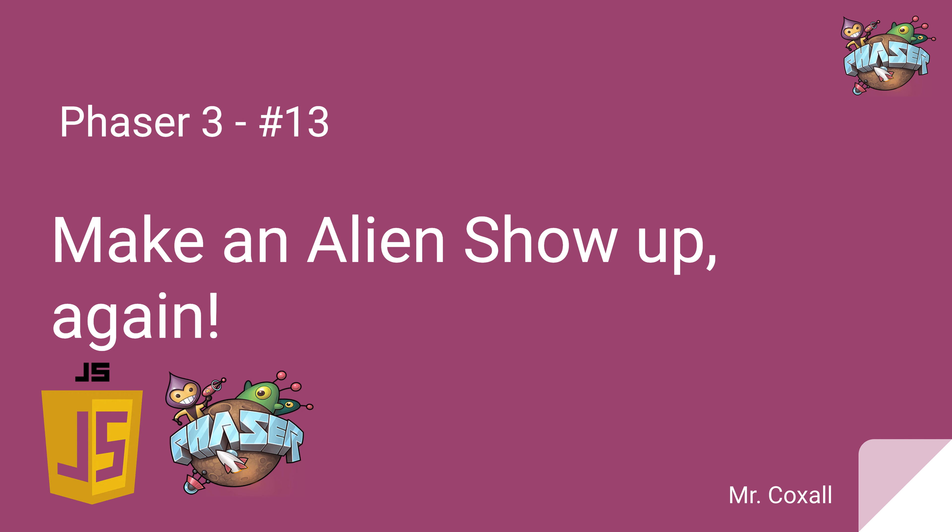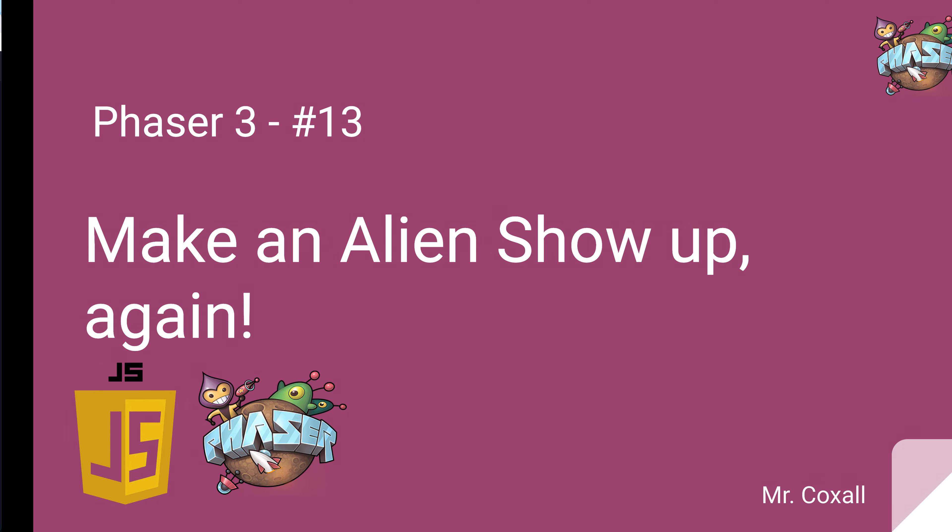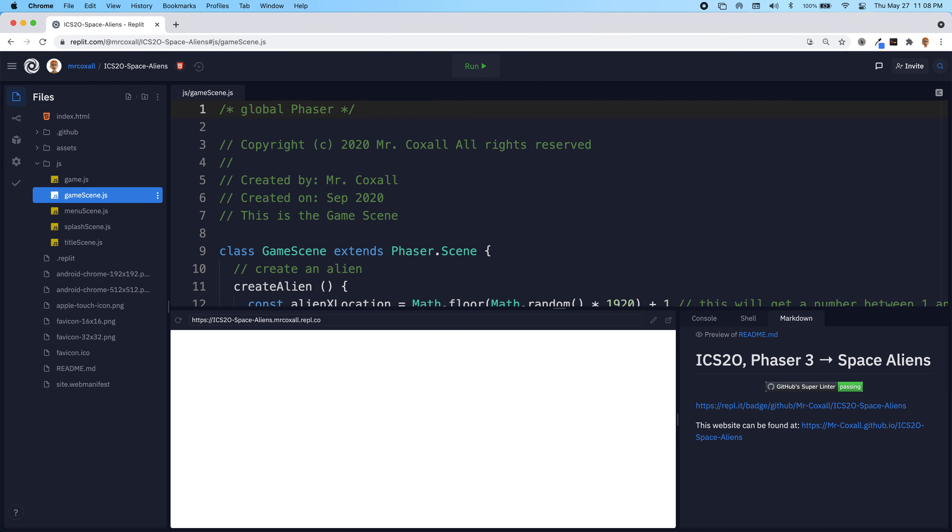We will be doing collision detection between the alien and the missile. And when the missile touches the alien, we will destroy it and then respawn a new one to get a new alien showing up.